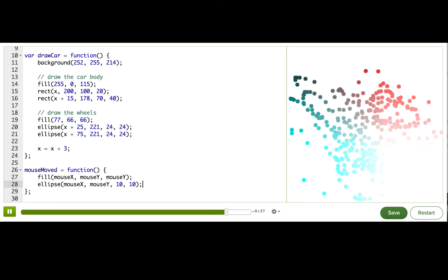Generally, if you only want to change your program output when the user moves the mouse, then it's better to have that code inside the mouseMove function. There are a bunch more predefined functions like that, which you can see examples of in the documentation, like mousePressed, mouseReleased, keyPressed, and more. So remember, if you want to use a special predefined function like mouseMove or draw, spell it correctly and use it correctly. If you don't, then make sure you give your own custom functions a new unique name.